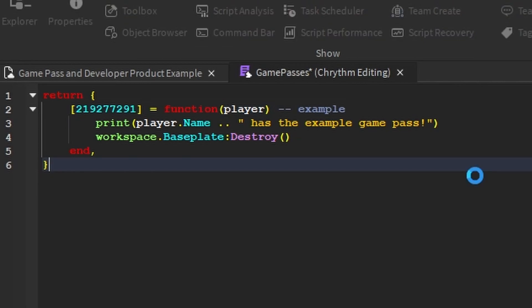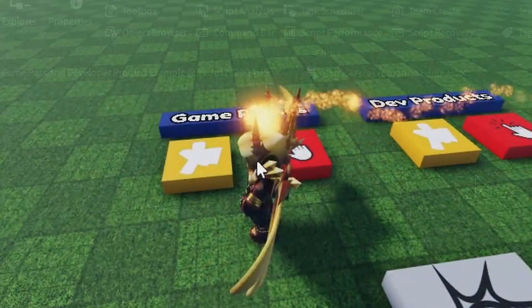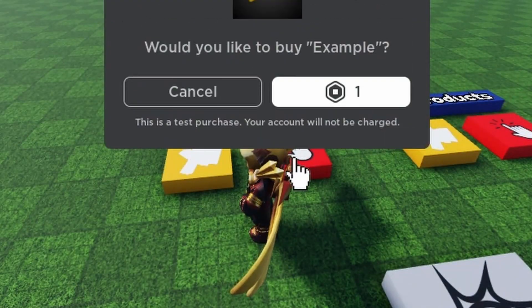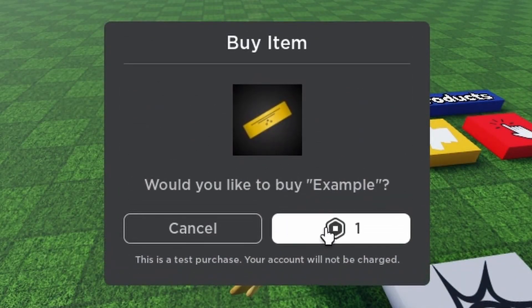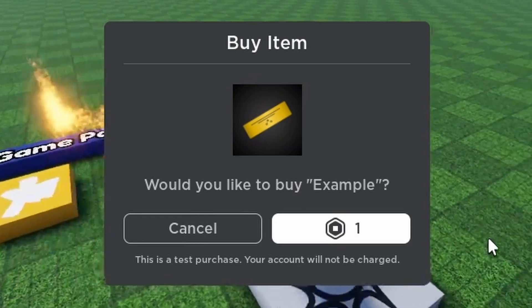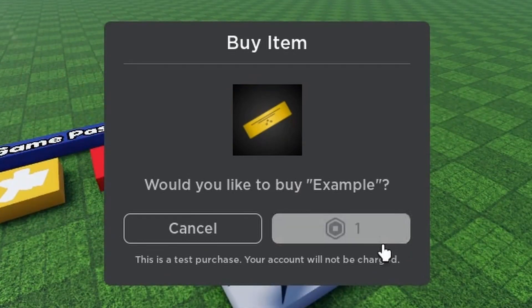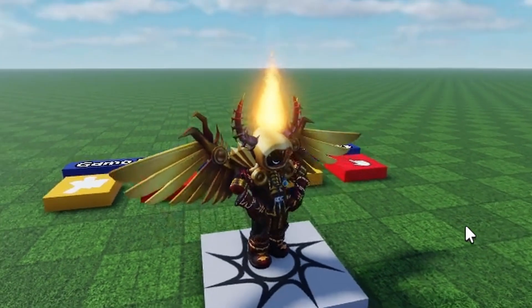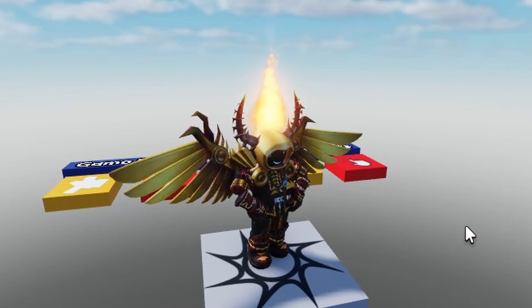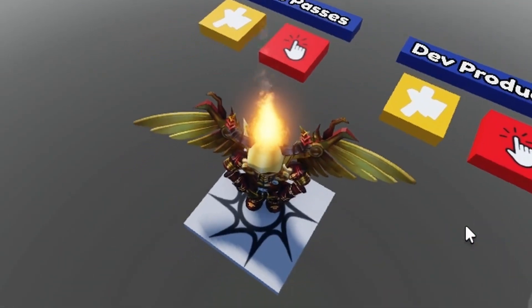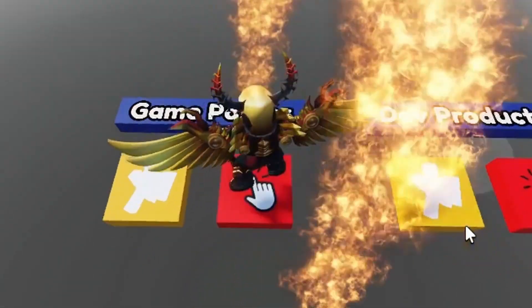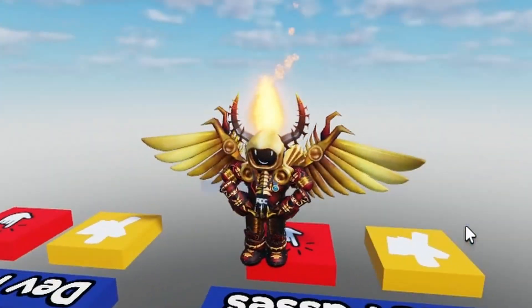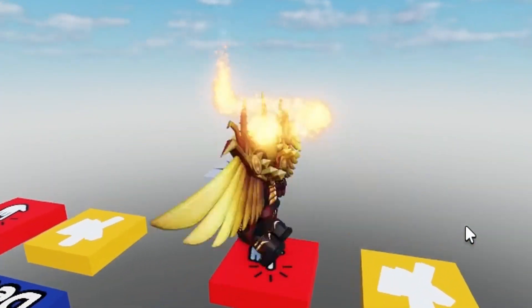And because I don't have the Game Pass, I'm going to have to buy it. So I'm going to click it. I'm going to buy it. There you go. Base plate's gone. That's the Game Pass. It worked.